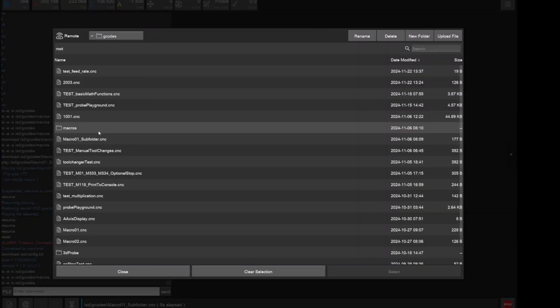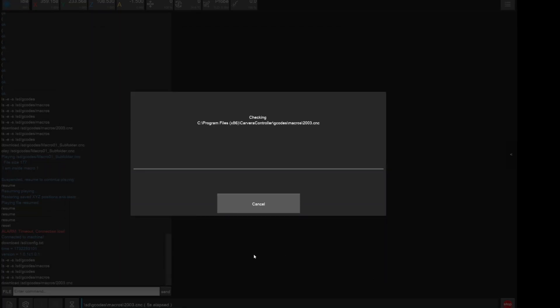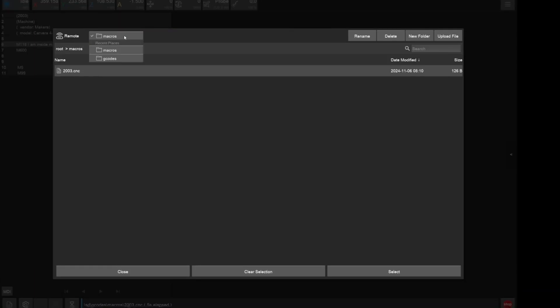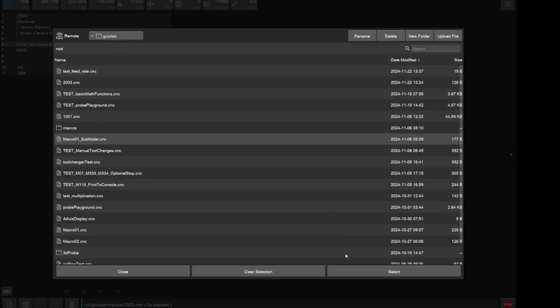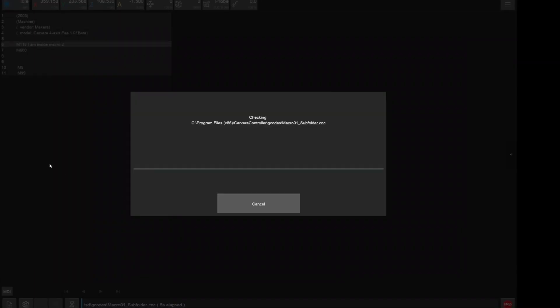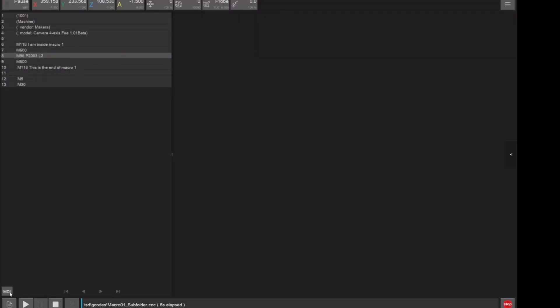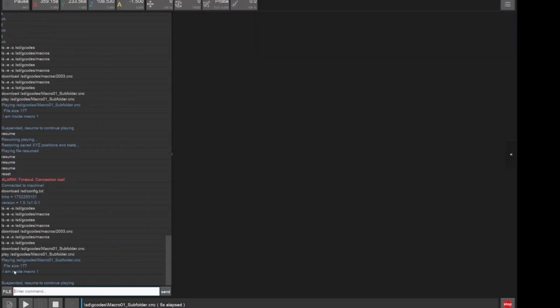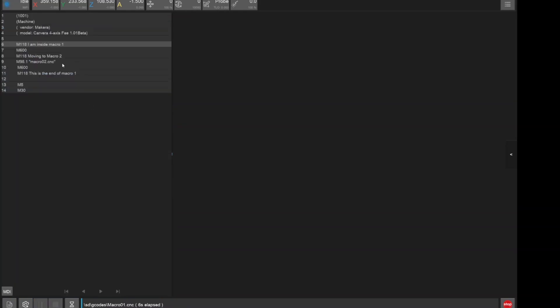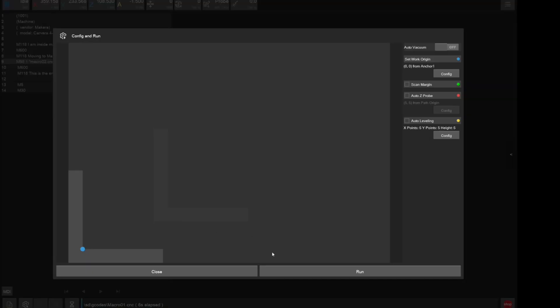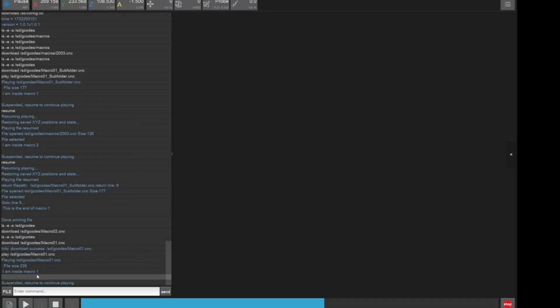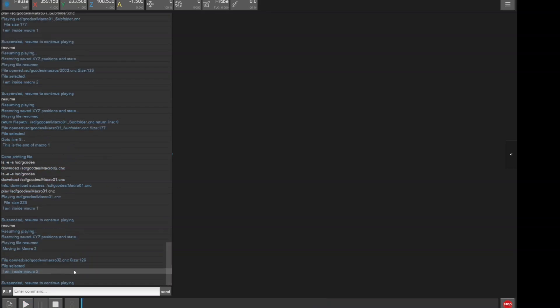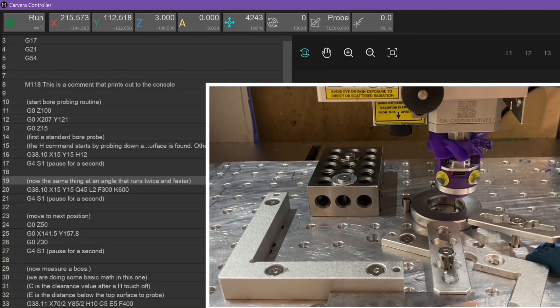Next up are macros or subprograms, which use M98 and M99. They will be getting a dedicated video and allow you to write gcode files that are run inside other programs. One great use case for this is to write a macro that uses a 3-axis probe to calibrate the location of your vise corner. Then at the start of every program you use that vise, add the line M98 with path2thefile.cnc. In the future, if you change that probing routine, it will update every file that uses it.